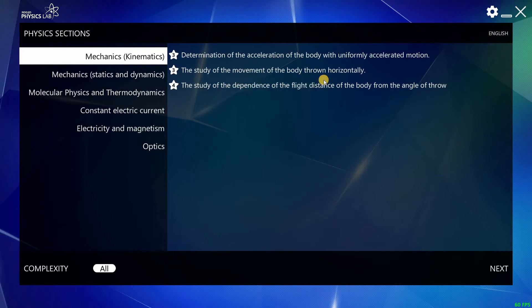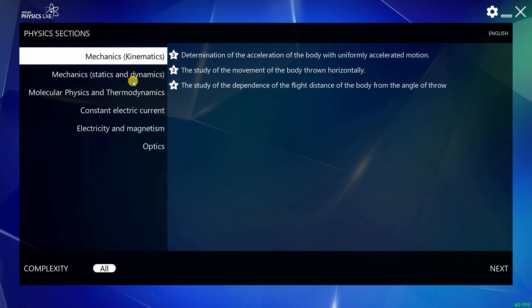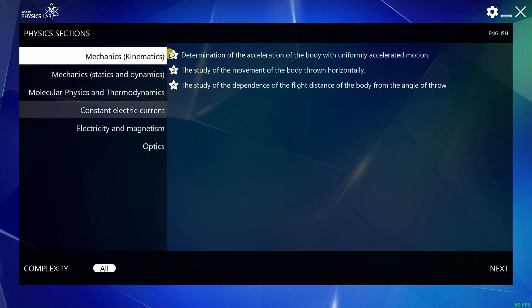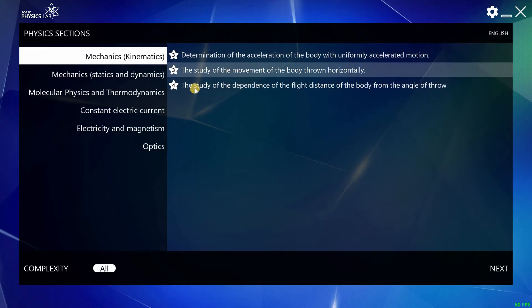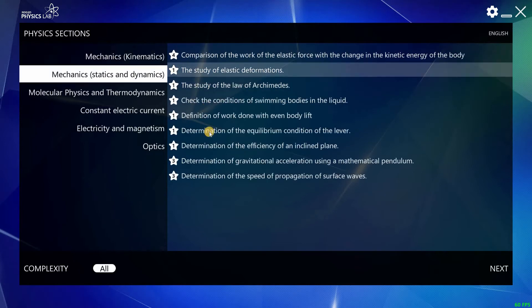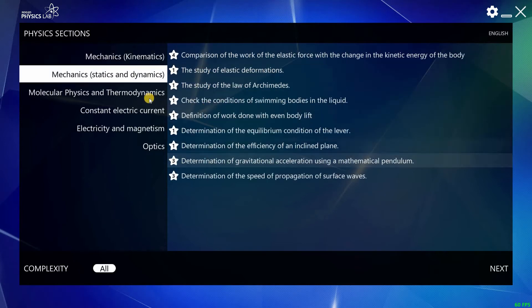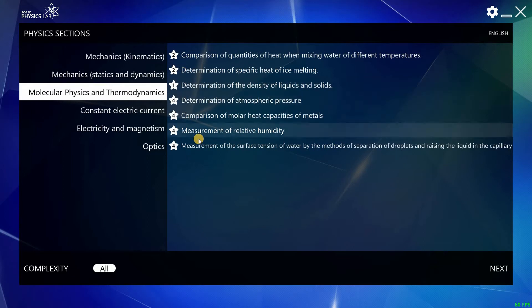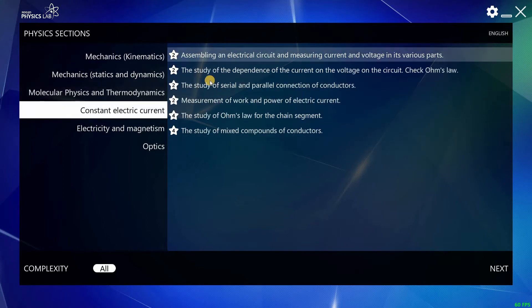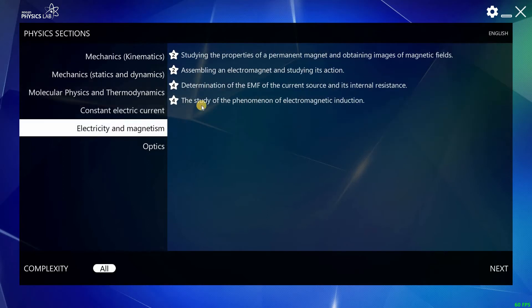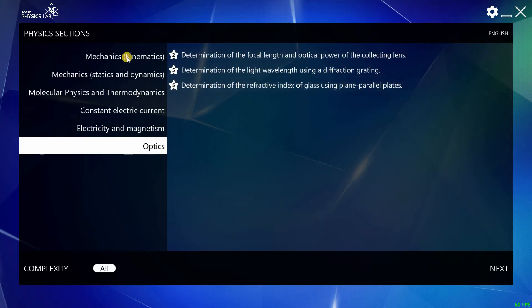After we set up everything, we can go back to the main menu. The main menu of the app consists of six chapters. Each chapter contains pre-installed laboratories related to the chapter: Kinematics, Dynamics and Statics, Thermodynamics and Molecular Physics, Electric Circuits, Electricity and Magnetism, and Waves and Optics.